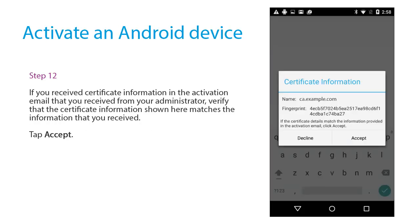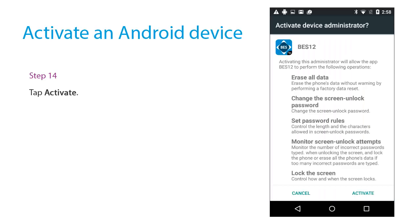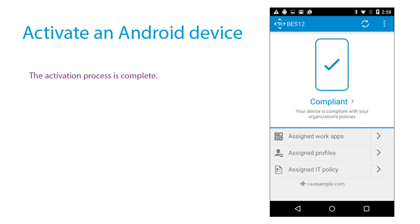If you received certificate information in the activation email that you received from your administrator, verify that the certificate information shown here matches the information that you received. Tap Accept. Tap Next. Tap Activate. The activation process is complete.